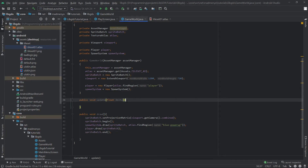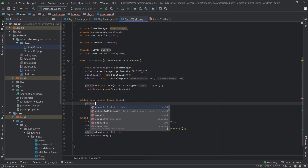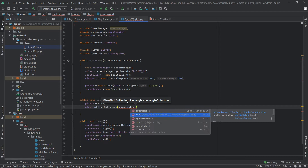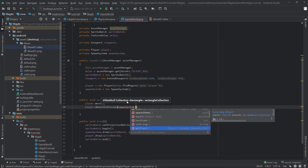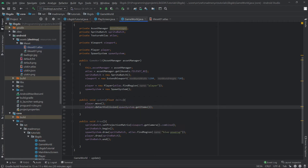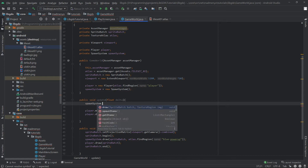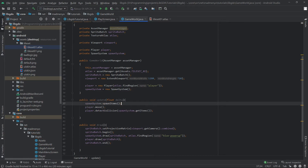Now we need to update things — player.move. First we wanted to move, then detect collisions. That needs the list of rectangles from the spawn system — spawnSystem.getItems(), which is a list of rectangles. We also want to spawn the items first: spawnItem — whenever it's time we're going to spawn the item.